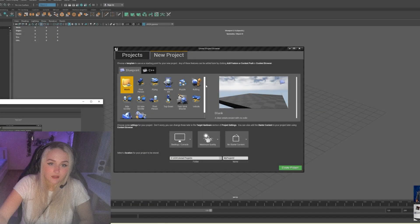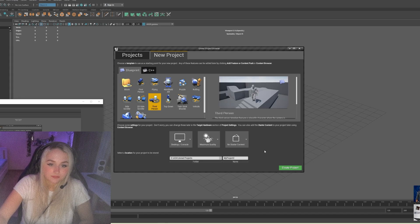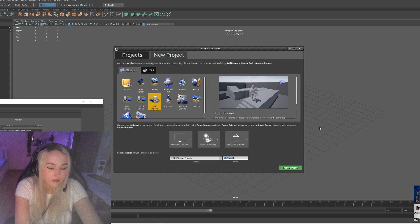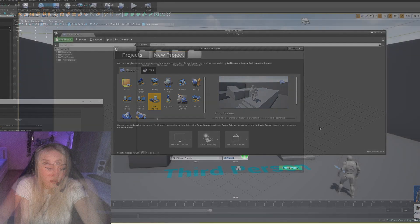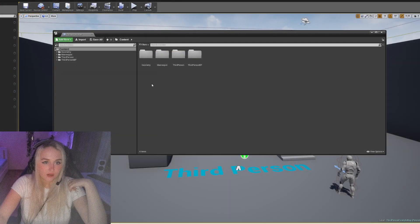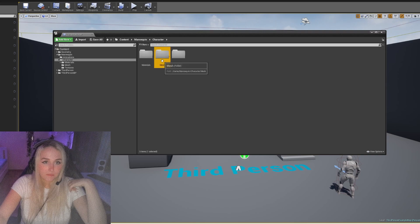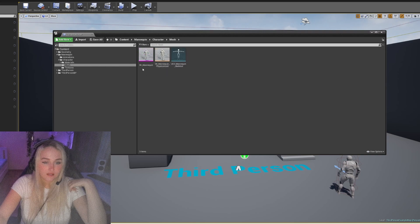The first step is we need to create a new project in Unreal Engine 4. We will need the third person template. Then in the content browser, let's go to Mannequin, Character, Mesh — and here it is: SK_Mannequin.